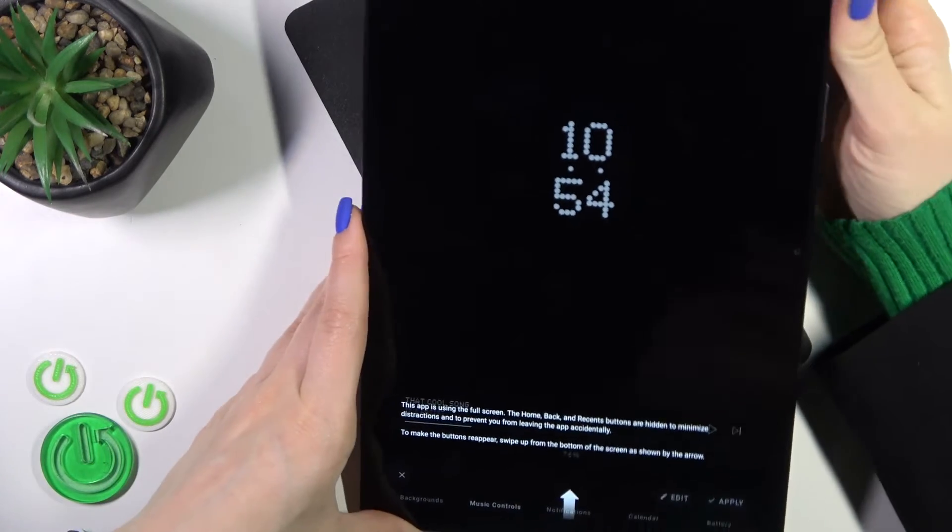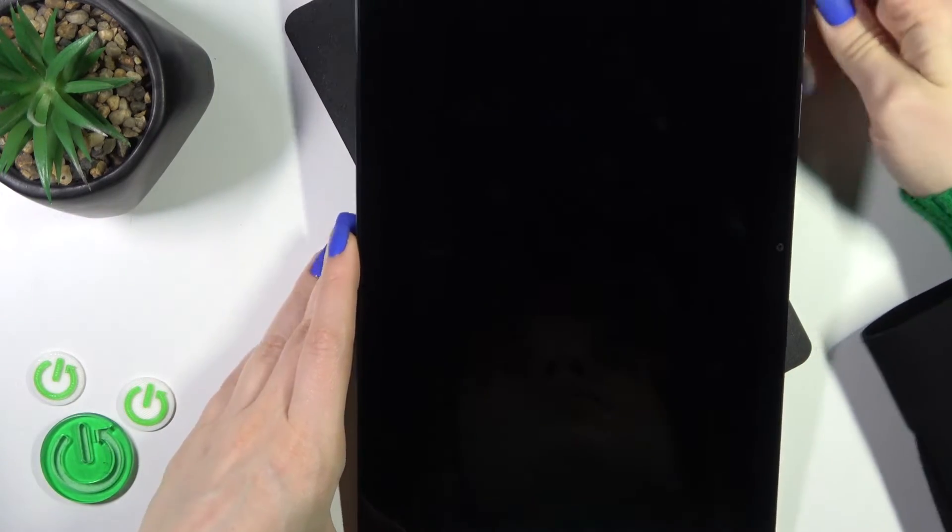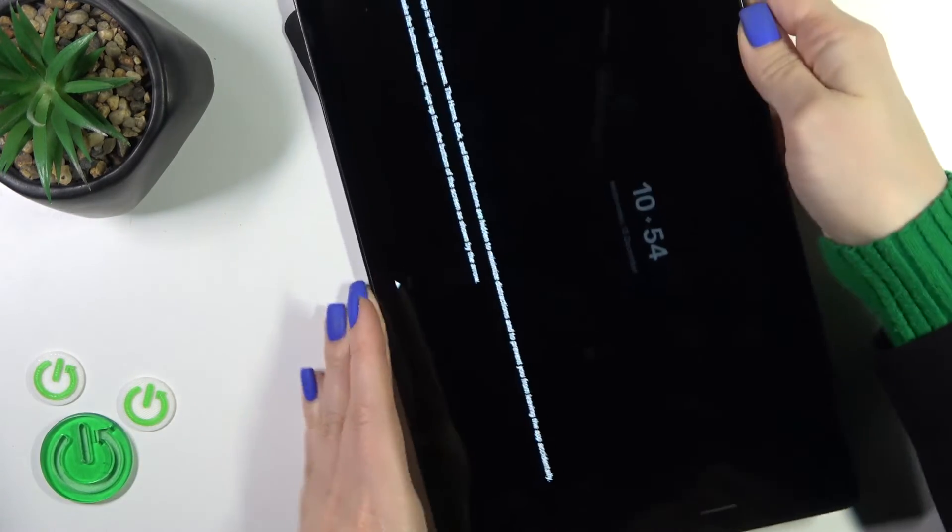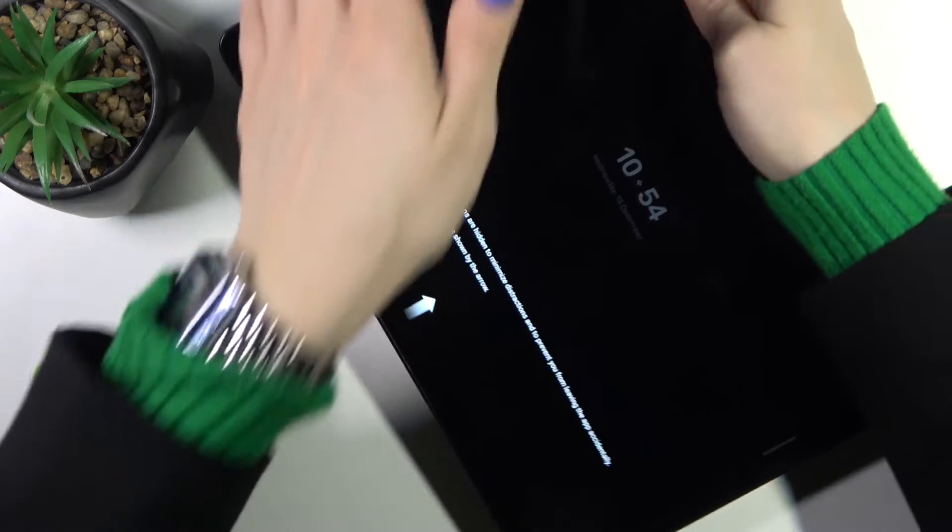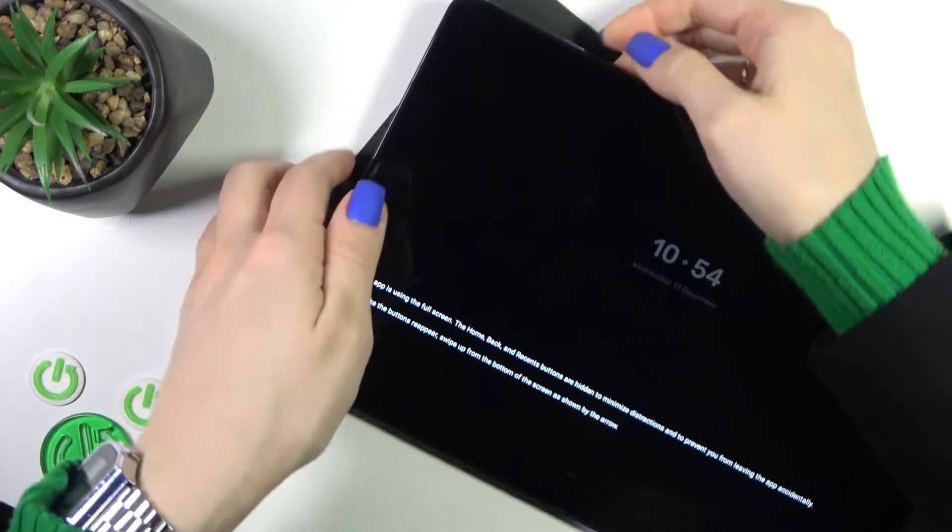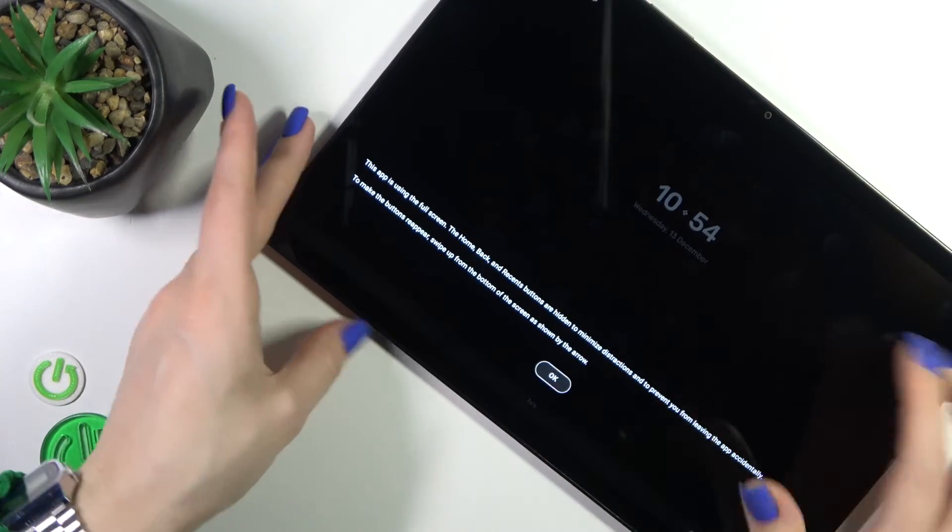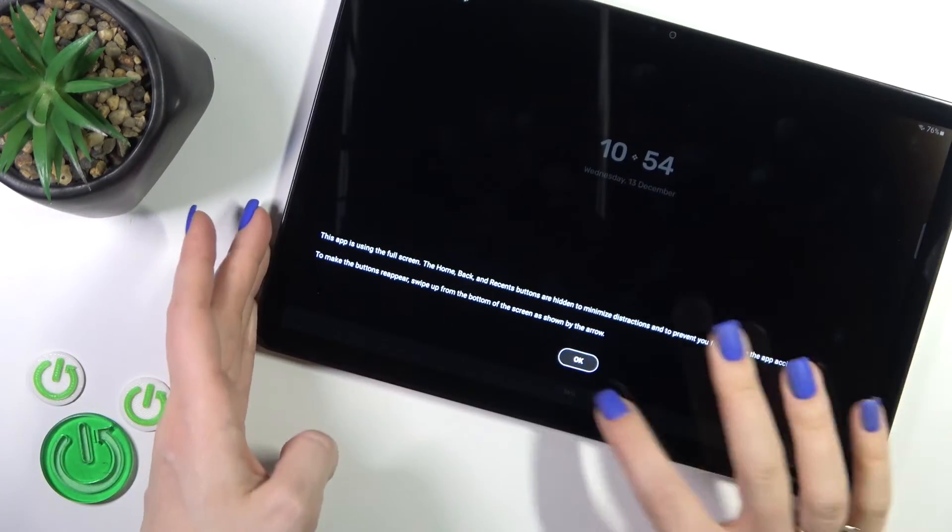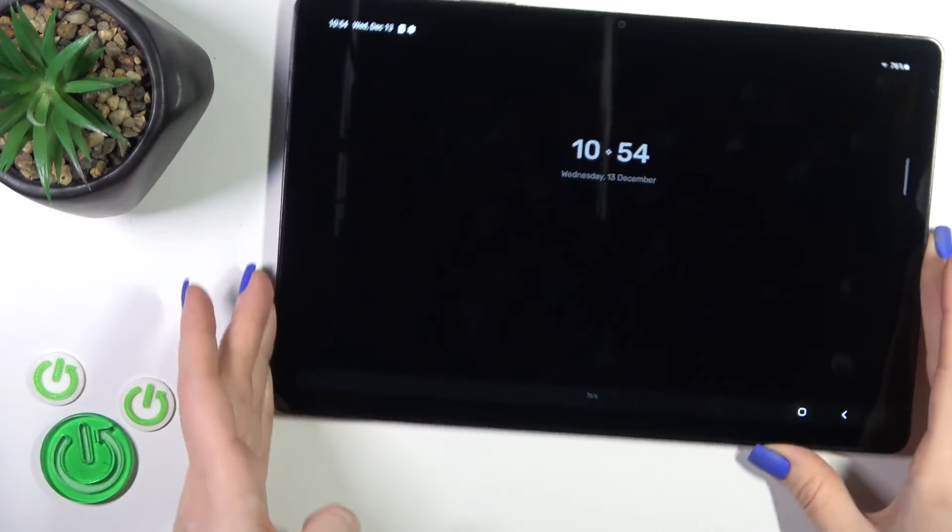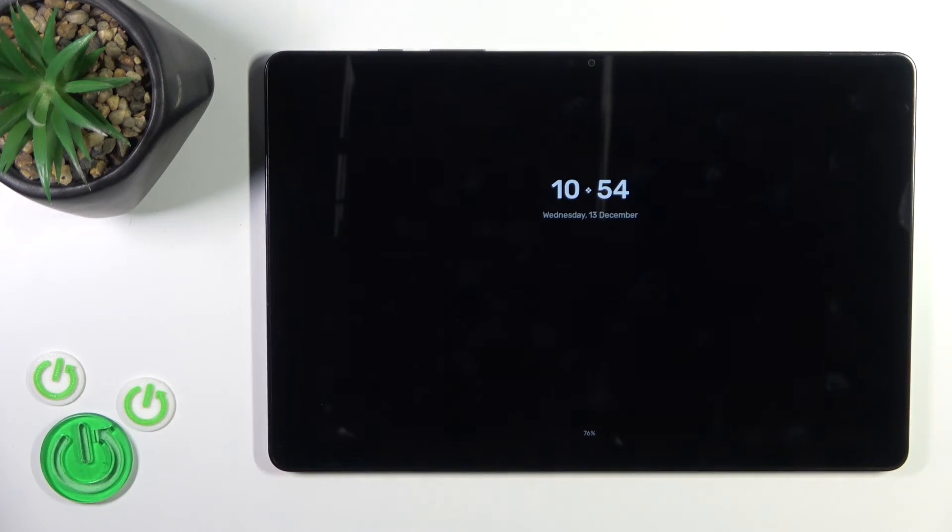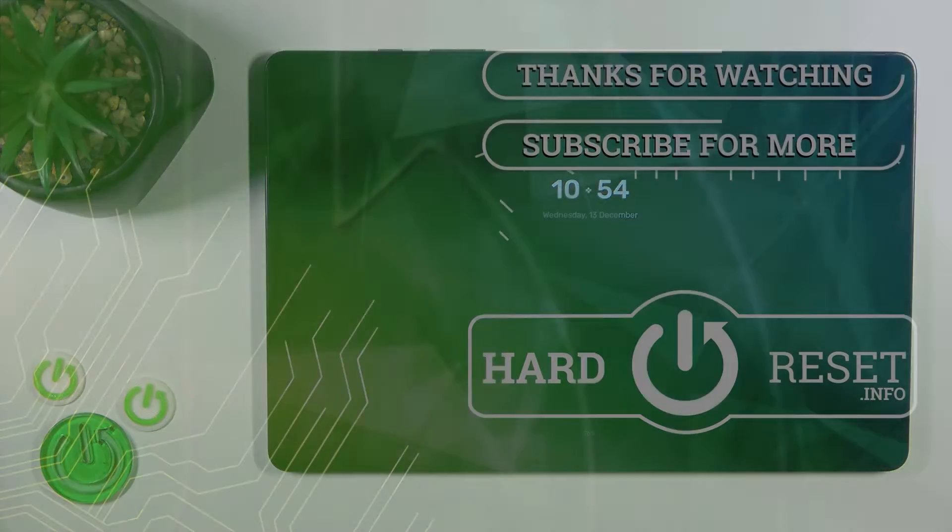Now let's just lock the device and here we could see now that the AOD option successfully enabled. So that's it. Thank you for watching and if you like this video leave thumbs up and subscribe.